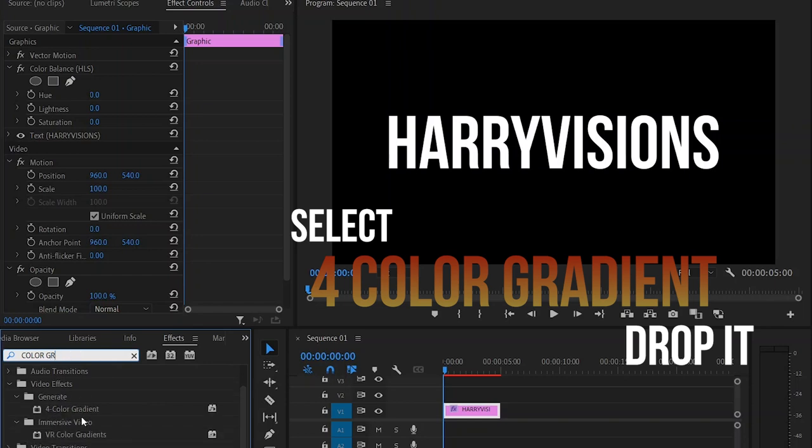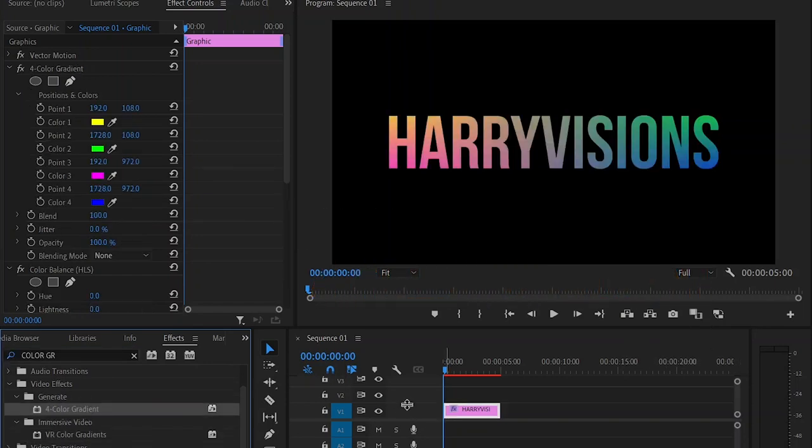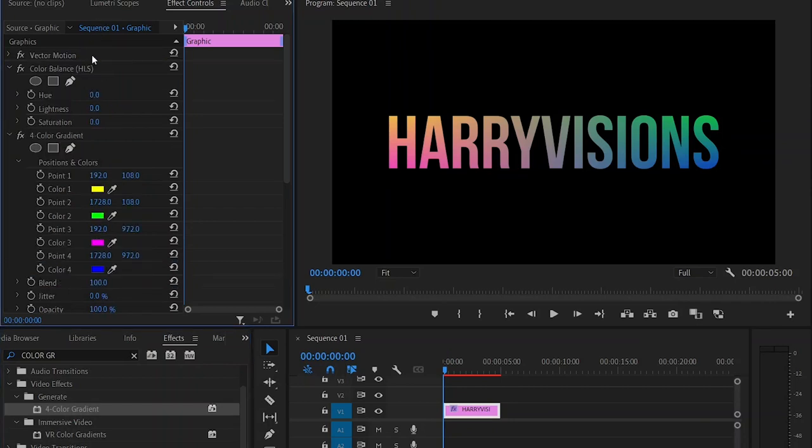With the layer selected, go to Effects Controls and drag the Color Balance HLS effect above the Color Gradient. Now click on the Color Gradient to see the gradient points and drag the first point to the first character in the text.